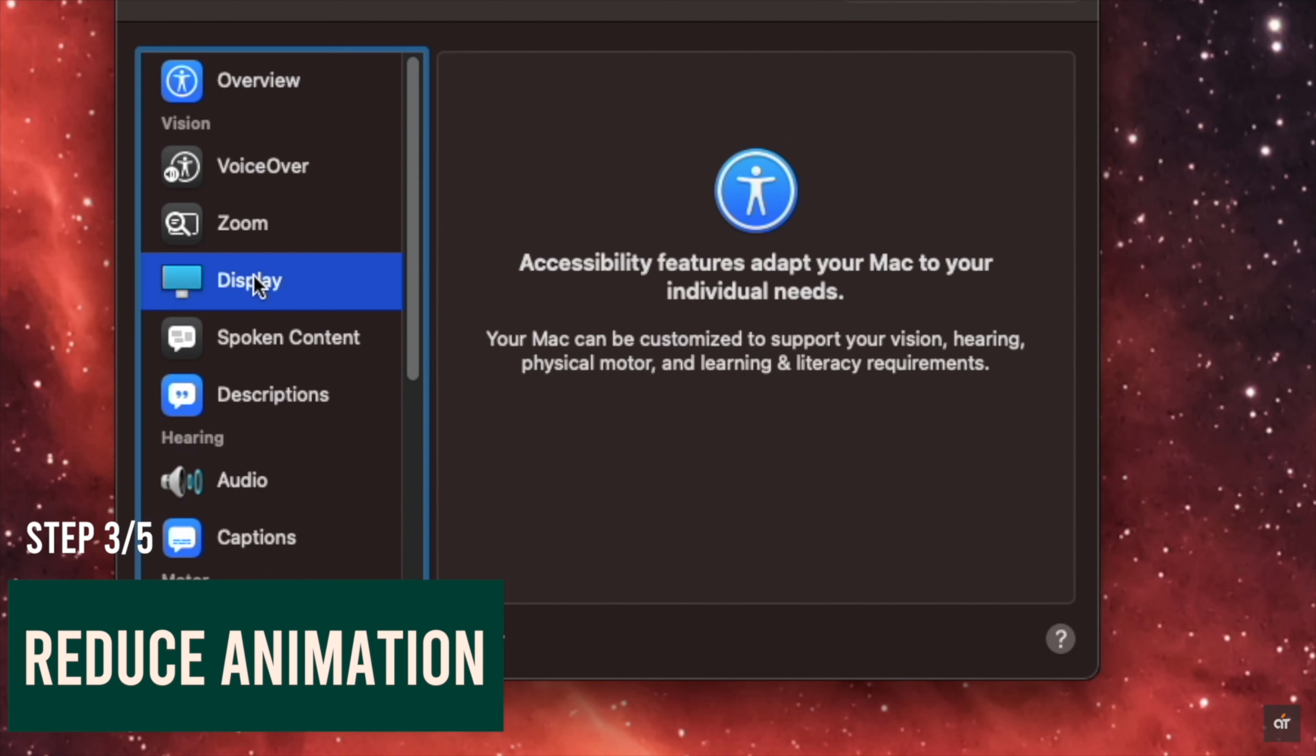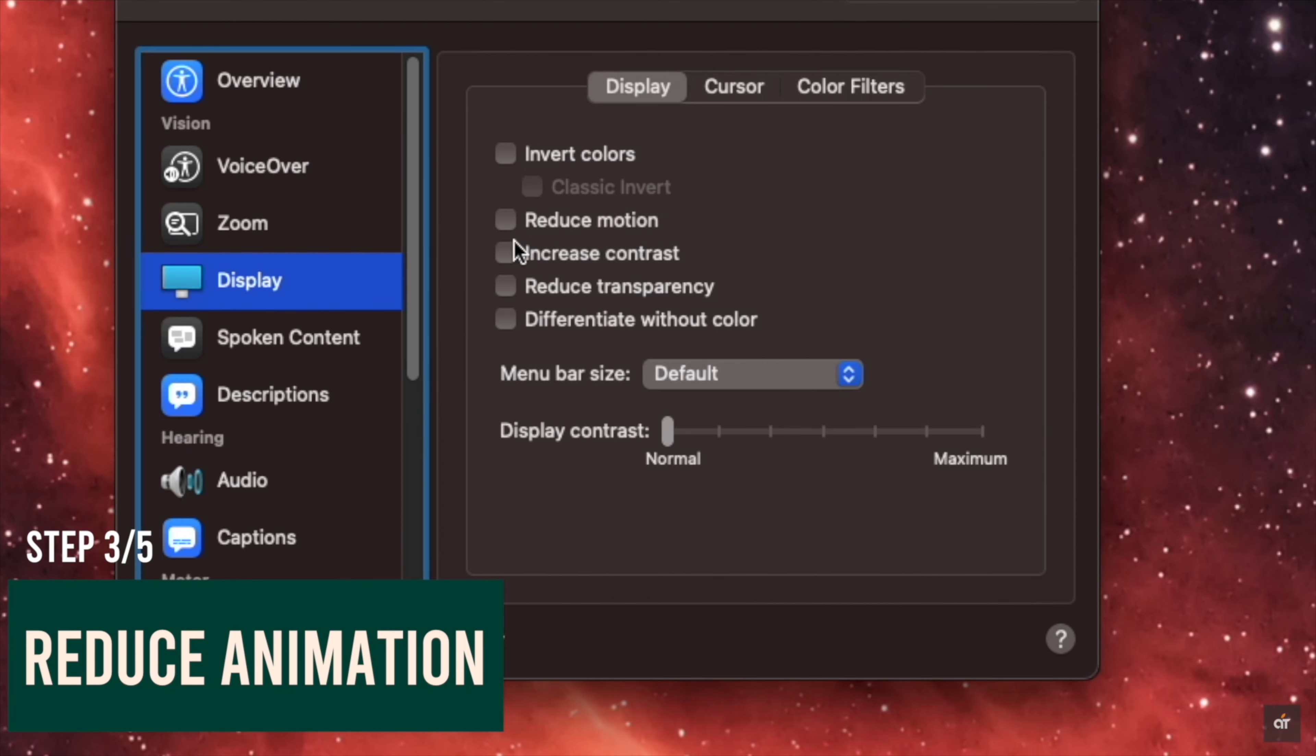You can reduce animation on the Mac Mini to fix this problem. Click on the Apple logo on the top menu, go to System Preferences, select Accessibility, select Display, check Reduce Motion.